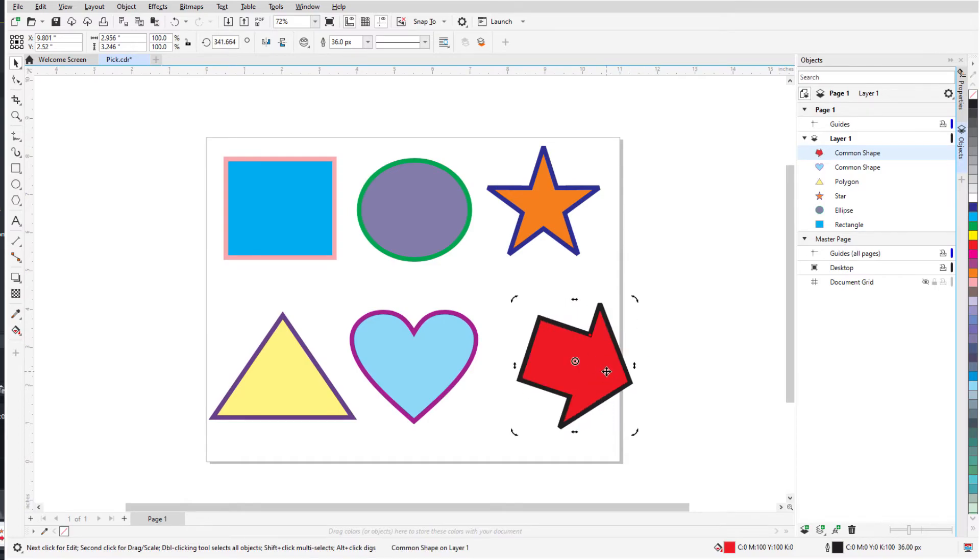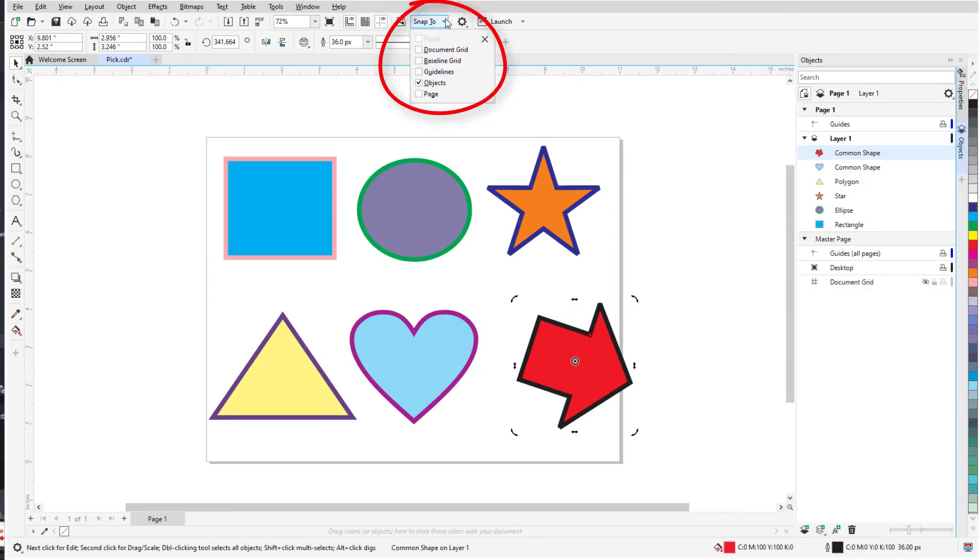Snap points, such as center, node, or edge, appear by default because objects is checked in the Snap To menu.